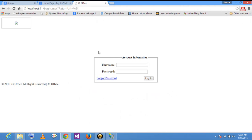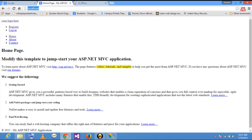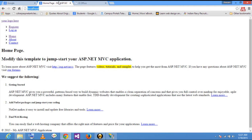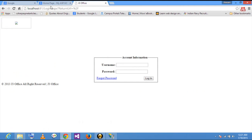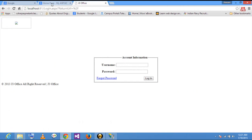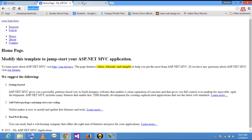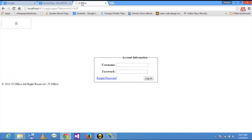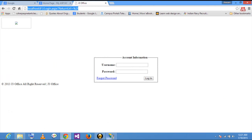Another site is hosted on IIS. You can see that two different websites are hosted on the same IIS server — one is on port number 80 and another one is on port number 81. Thanks for watching.